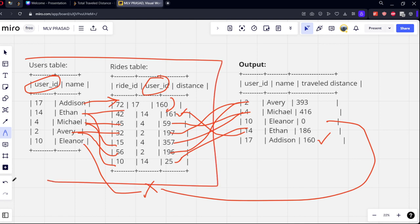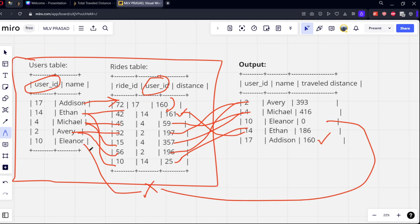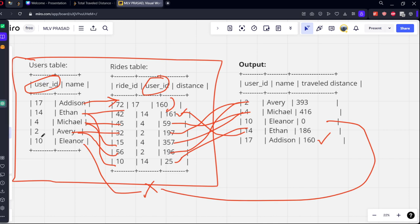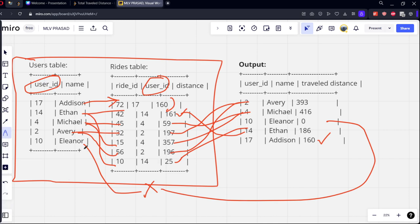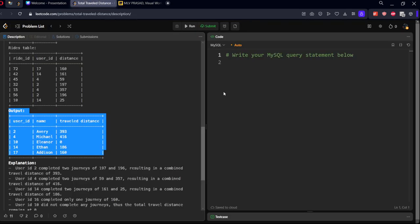They are doing all the matching things and not matching things. If you see here, 17, 14, 4, 2, they are matching. 10 is not matching. So what joining are they doing? It's a LEFT JOIN. And what they are doing is grouping by user ID and calculating the sum of distance. And one more thing - whenever a matching is not taking place, if you do a LEFT JOIN for 10, there is no matching here. So it will be replaced with null. Whenever the null is there, you should replace with zero. That is the trick.